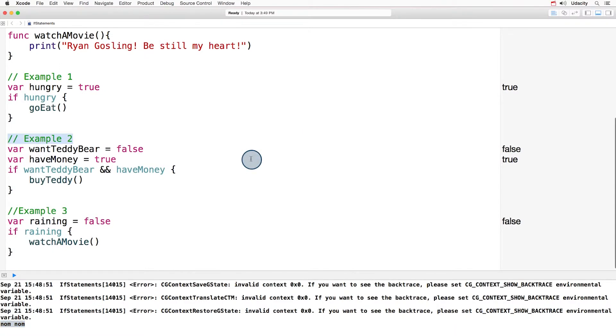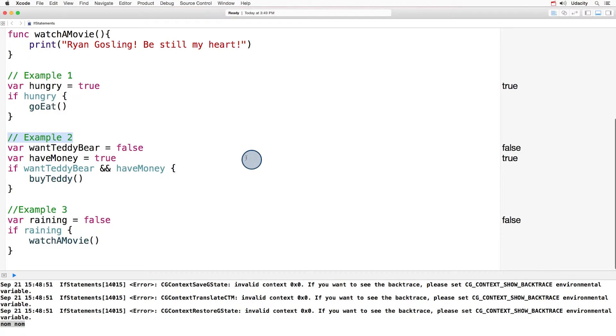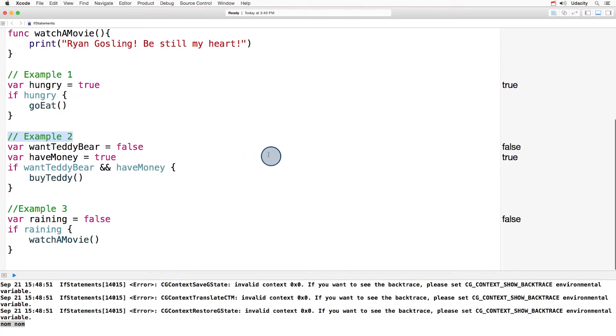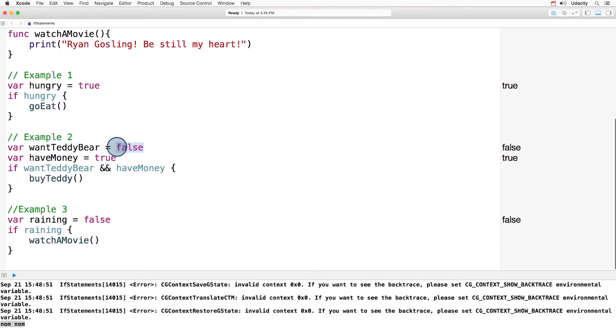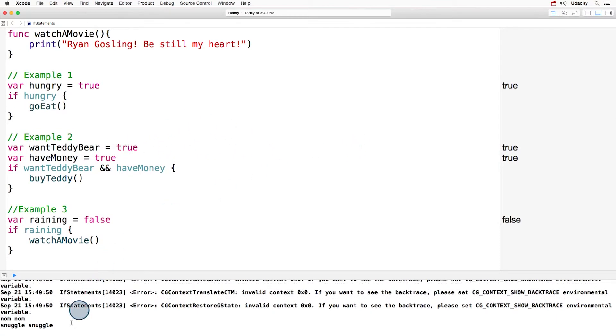Now let's focus on example two. This time, try changing the value of the bool wantTeddyBear to be true and see what happens. And down here in the console, we can see snuggle, snuggle.